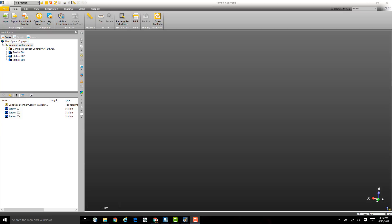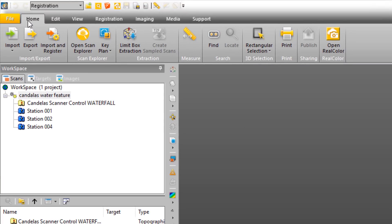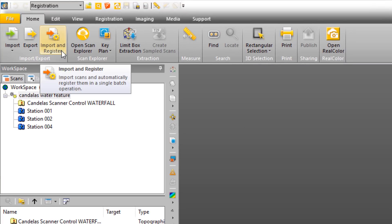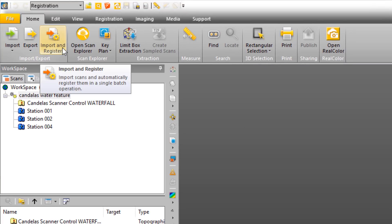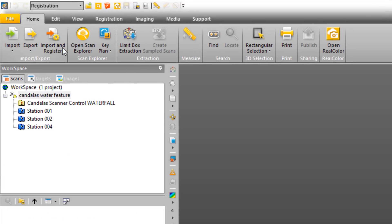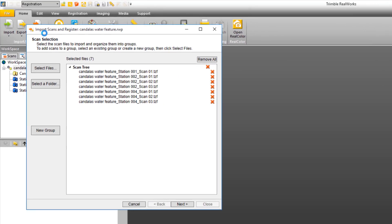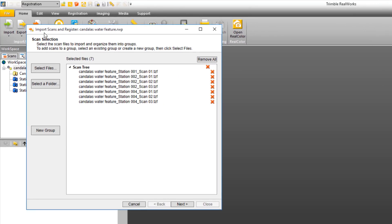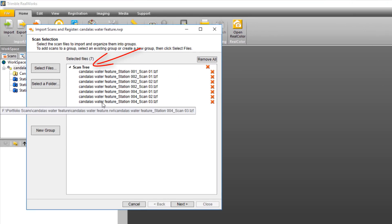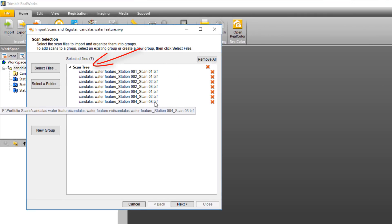One of the most common enhancement requests we've received is to batch process long procedures such as importing, processing, and the registration of scans. We've put them all in one place now in a tool called Import and Register. Once the dialog opens, you'll see all of the scans and groups or folders within the project.